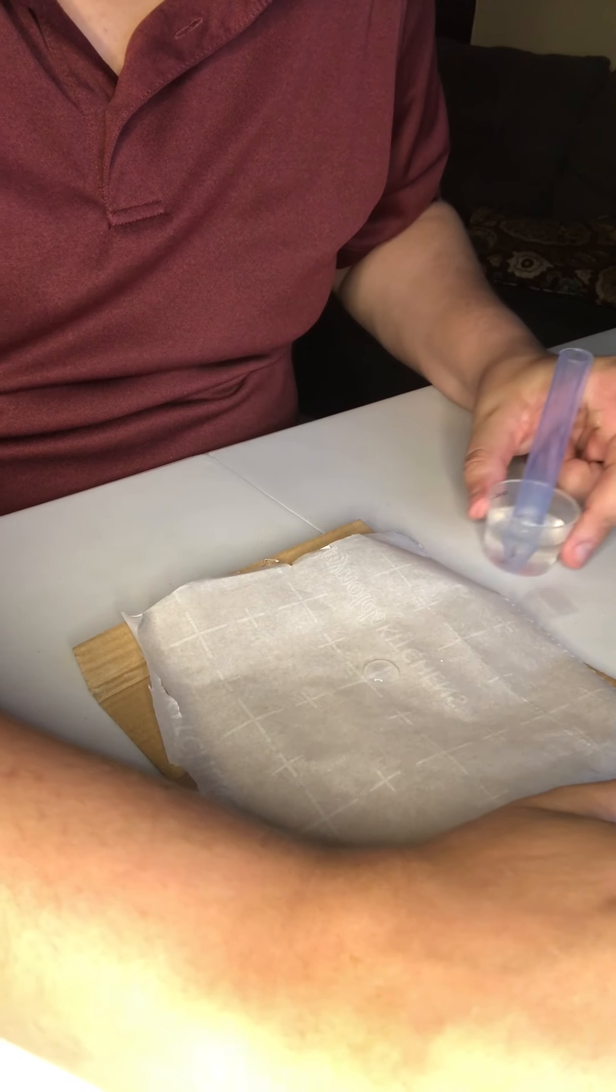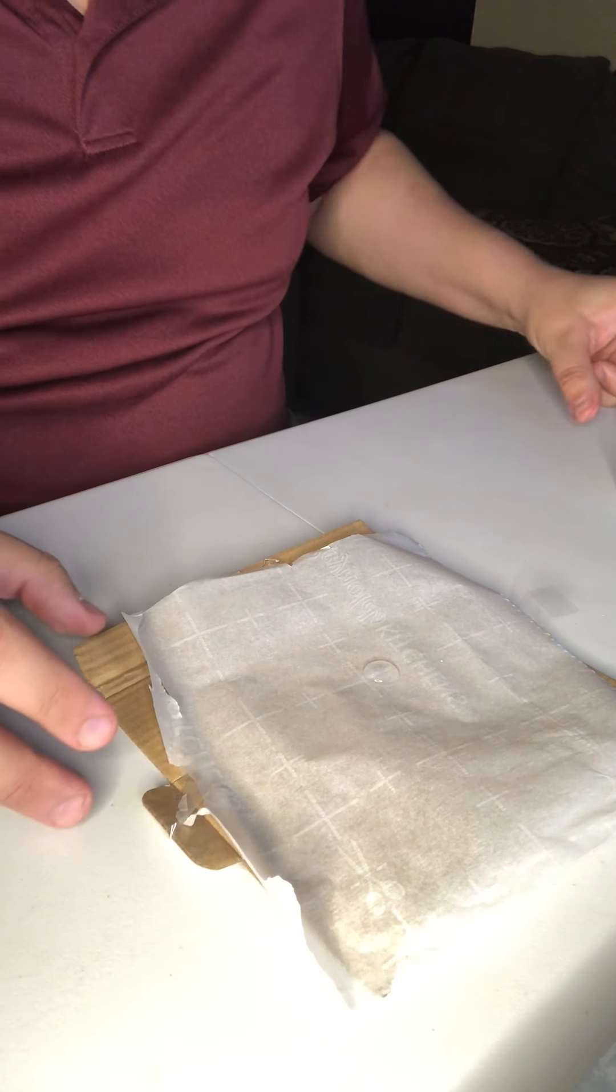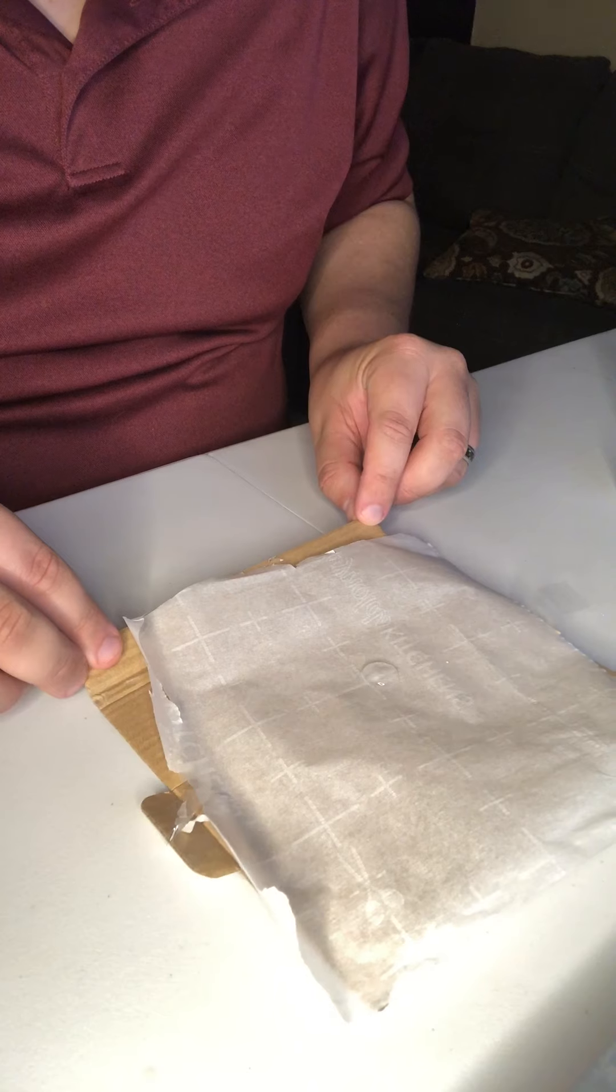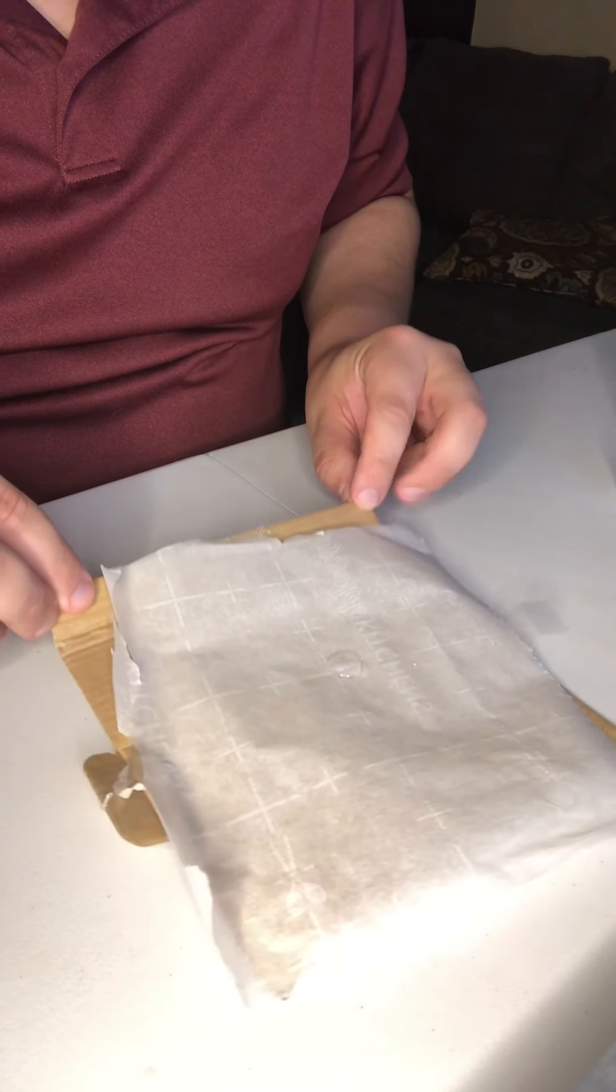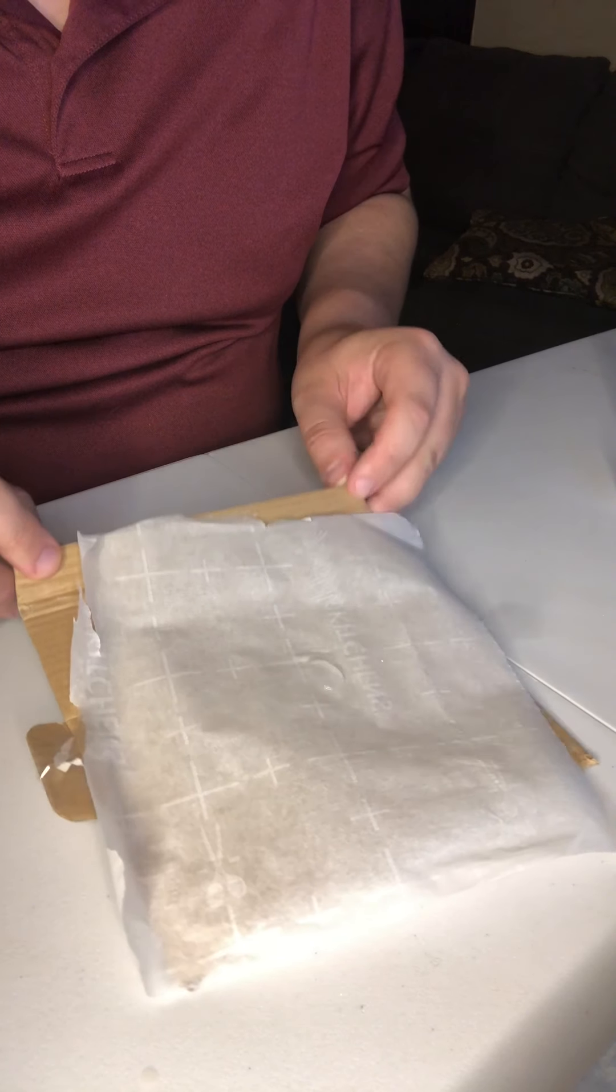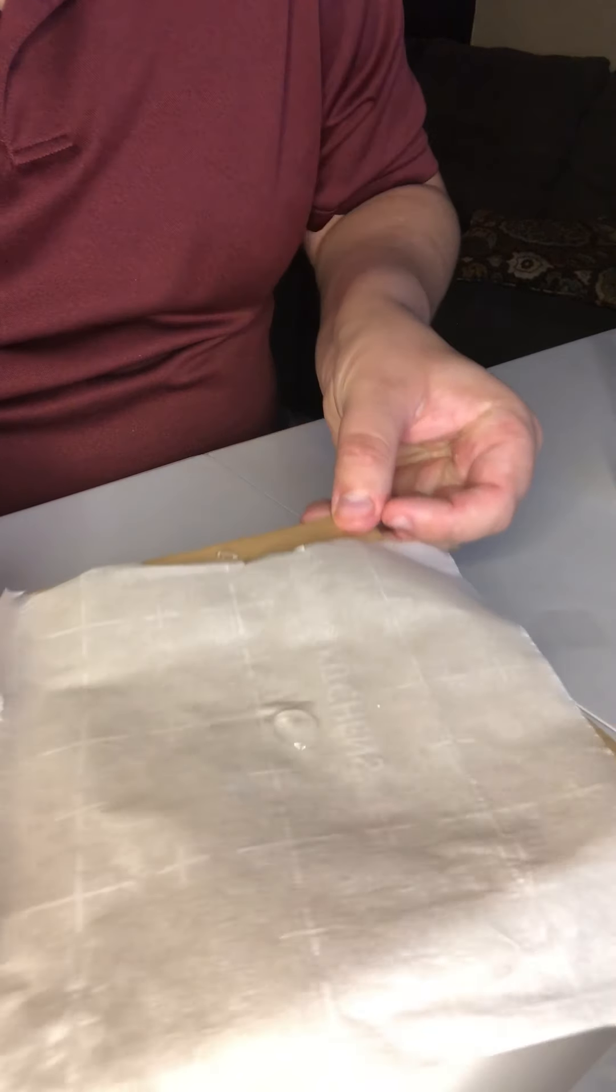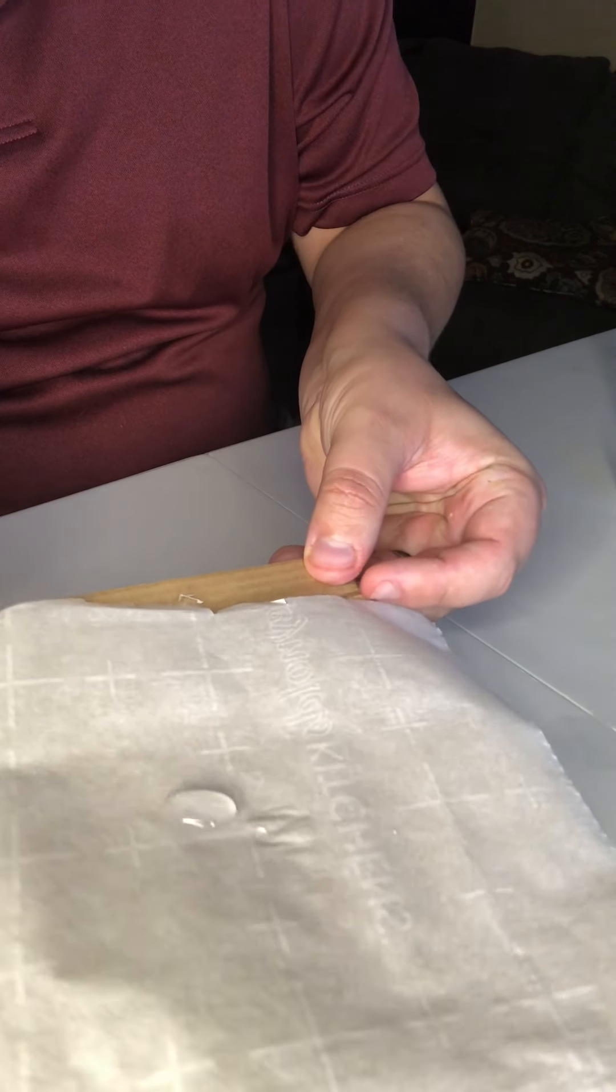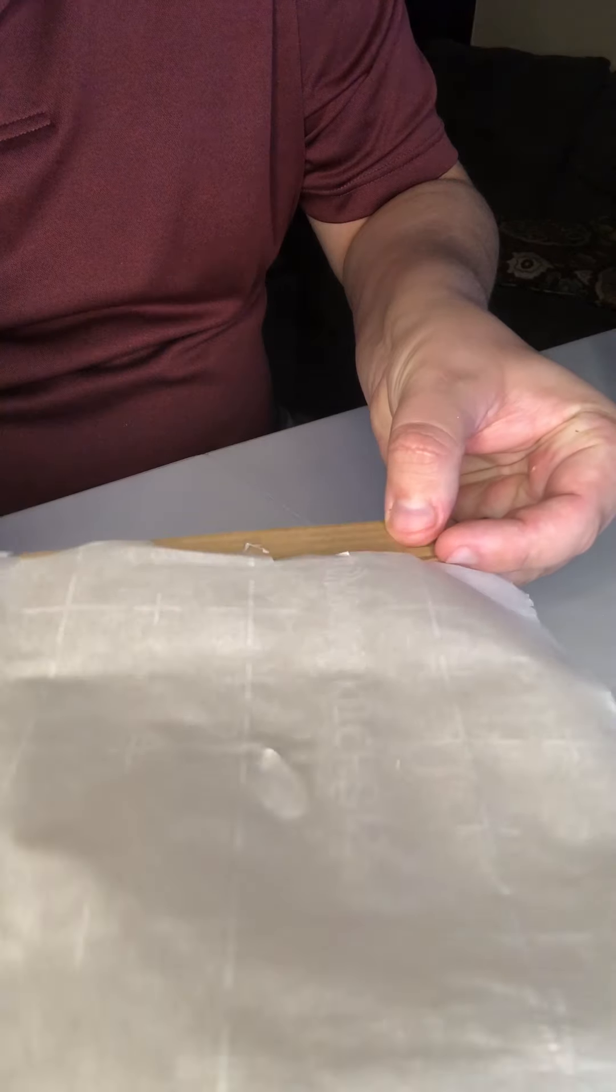Now gently tilt it in different directions so that the drop moves. Oh, it's moving. Oh, look at that. It's so cool.